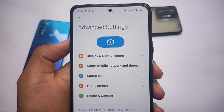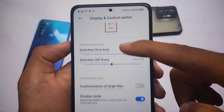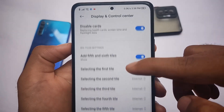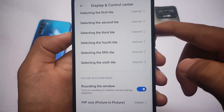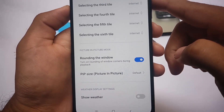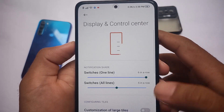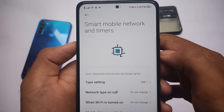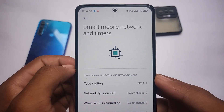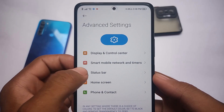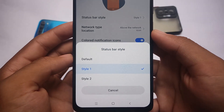Now here comes the main customization section. There are advanced settings including display and Control Center customizations with notification shade options. You can disable cards, disable the mobile data tile, add fifth and sixth quick settings style, and customize the picture-in-picture window size. In Smart Mobile Network you can configure behavior when Wi-Fi is on or network type on call.